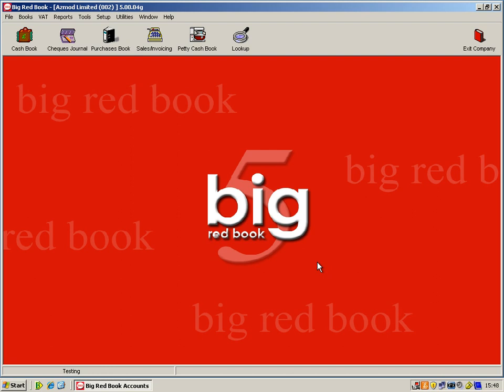I'm going to give you a quick overview of the software, how you can look after your sales, purchases, VAT and your full reports.